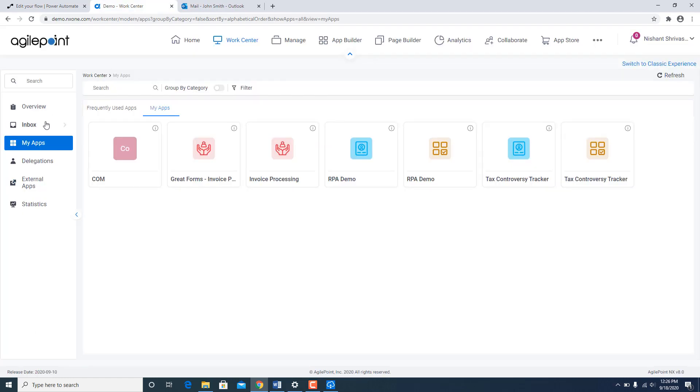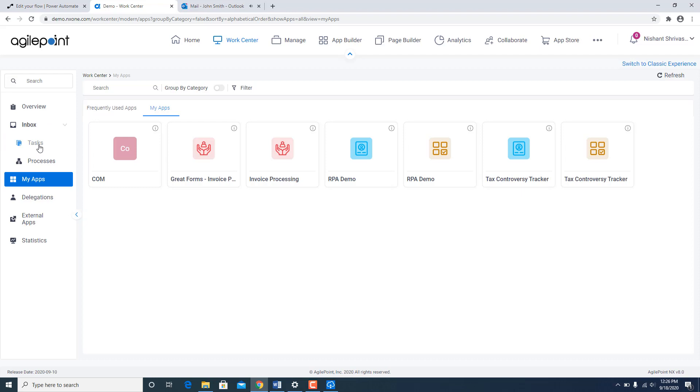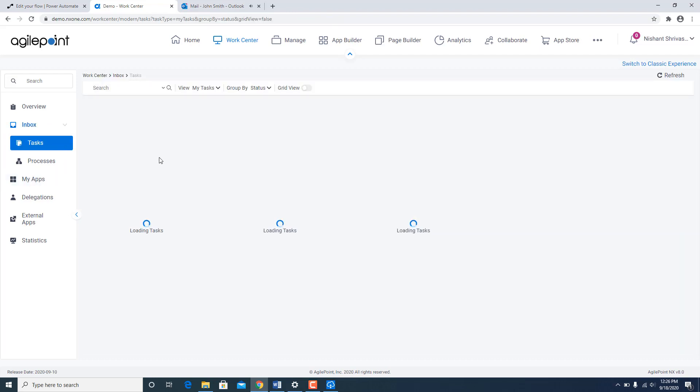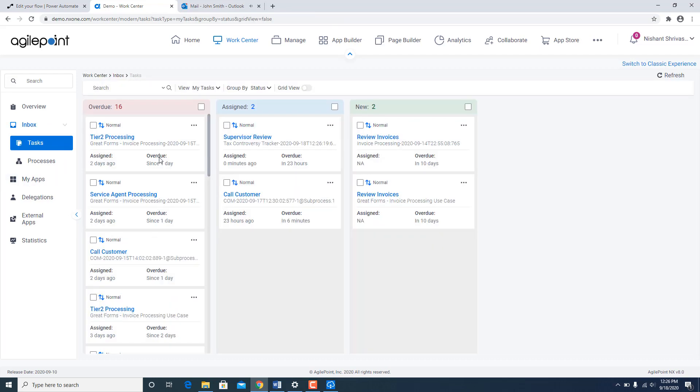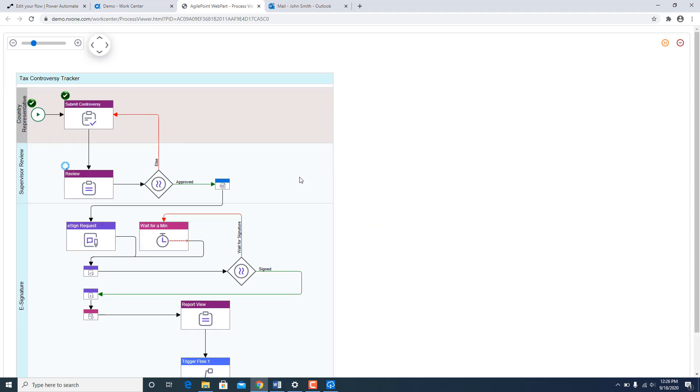Now for sake of demo I made myself the approver as well so that I do not have to log in and log out. So I am going to go to tasks. And I see there is a new task waiting for me called supervisor review. Let us open the process here.